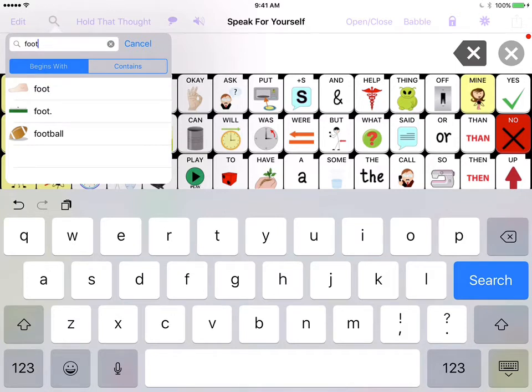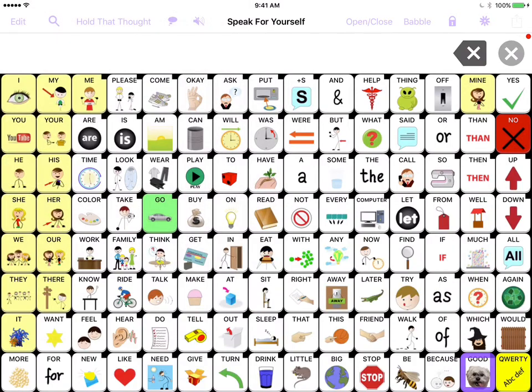And then what you want to do is you want to select the word that you're actually searching for. So I'm just going to touch the word or symbol for football, and you see it's going to highlight.